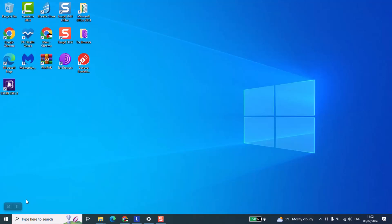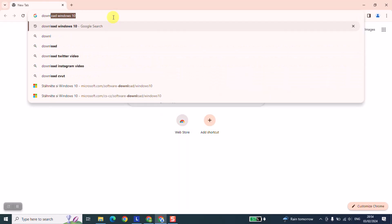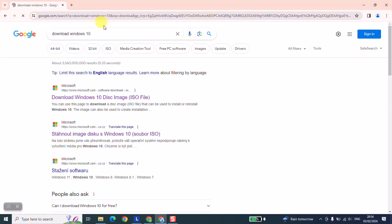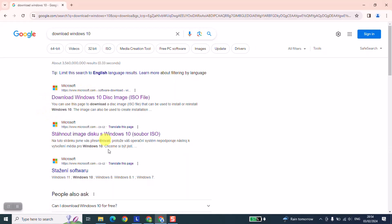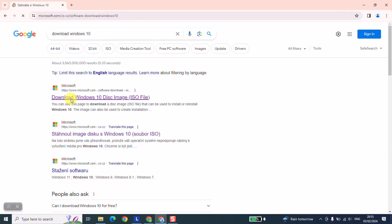At this stage, open your browser and type 'download Windows 10' and hit enter. The next step, just locate the official website of Microsoft. It starts with www.microsoft.com and it doesn't matter if you click 'download Windows disk image,' it doesn't really matter. So just click on it and I will show you the next step which you need to take.